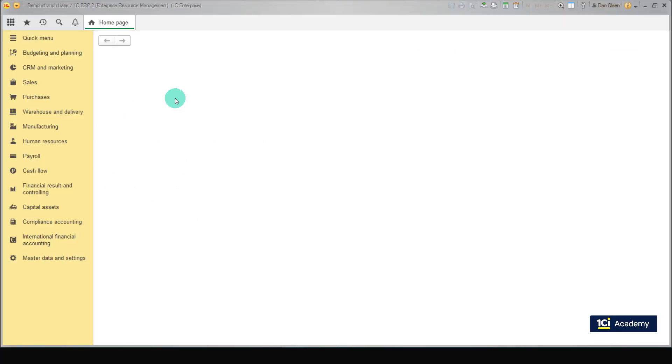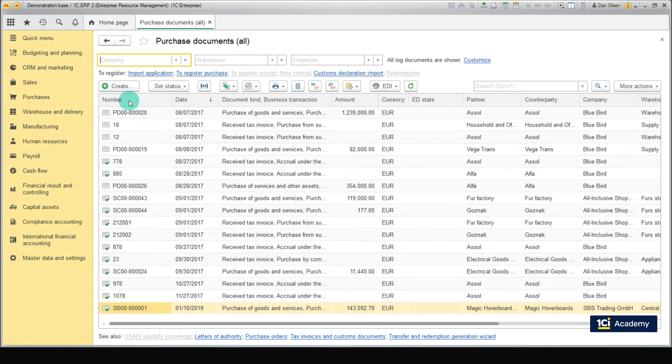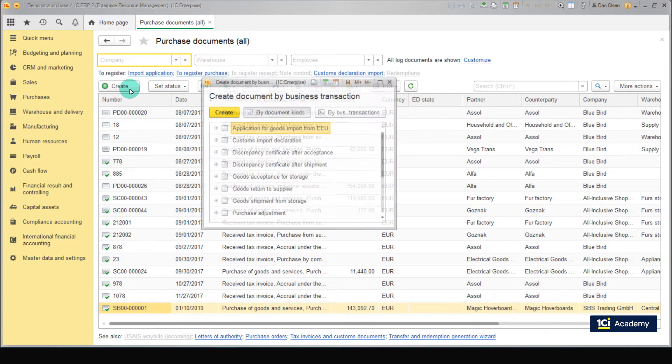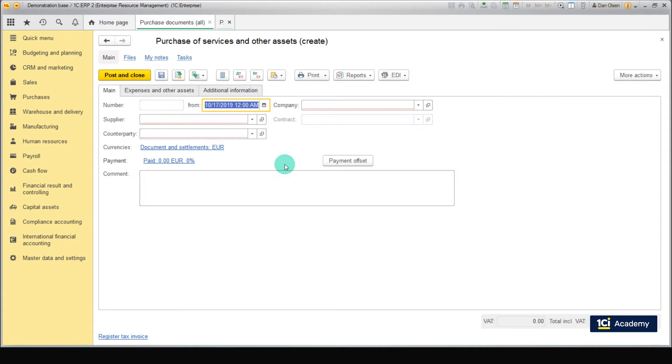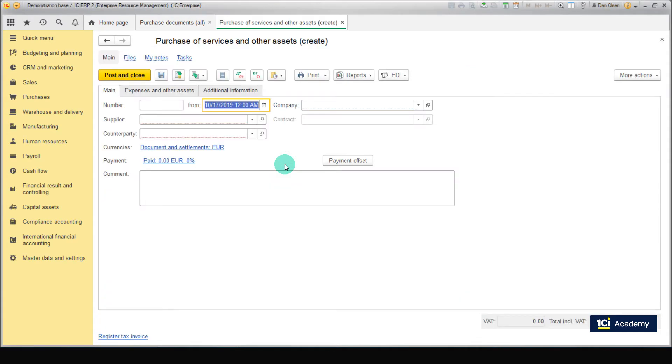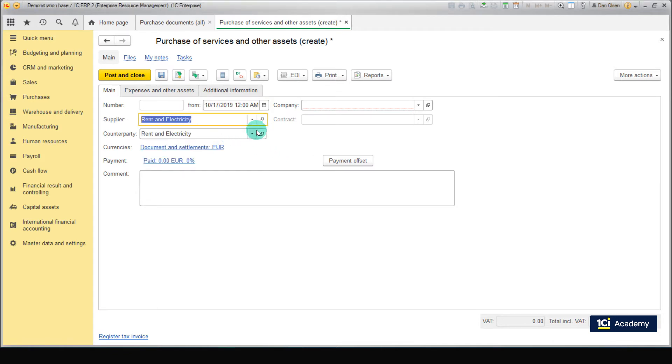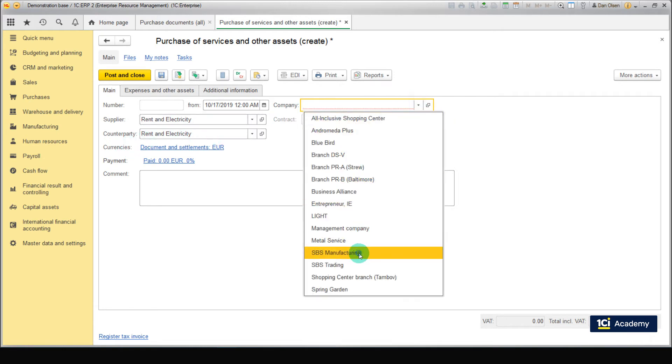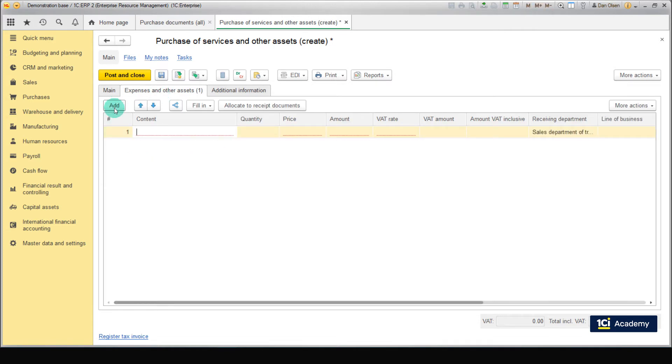Let's create a document. Go to Purchases, Purchase documents all and click Create. Purchase of services and other assets. Fill in the document. Select a customer named Rent and Electricity. Select Contract 2.